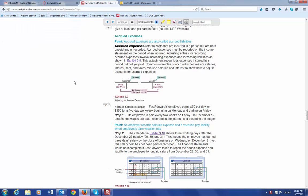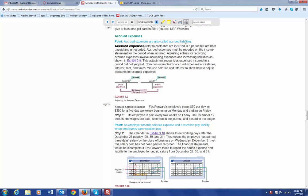Let's talk about accrued expenses and accrued revenues. These are costs that are incurred in a particular period, but they are not paid yet and have not been recorded yet. They're also referred to as accrued liabilities. Accrued expenses have to be reported on the income statement for the period when they're incurred — you've incurred the expense but you haven't paid it yet, but you want to place it in the period in which it actually applies to.